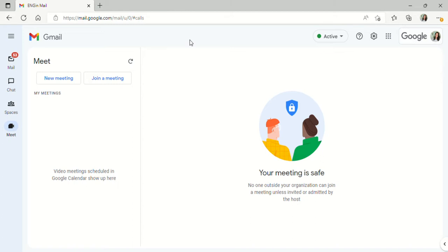You'll want to start with logging into your Gmail account if you already have one. If you do not have one, you'll need to set up a Gmail account at gmail.com. Once you log in, you should be taken to a screen that looks similar to this.